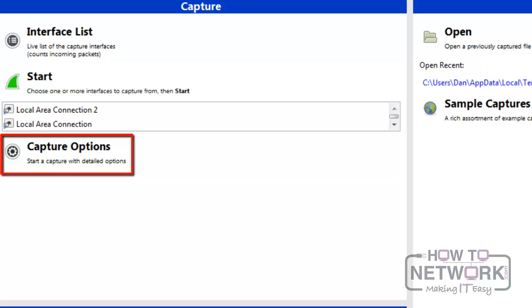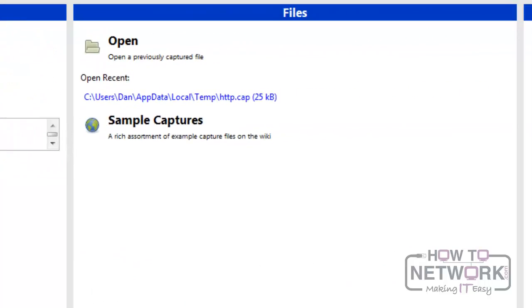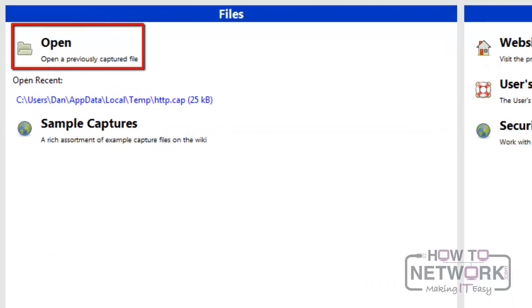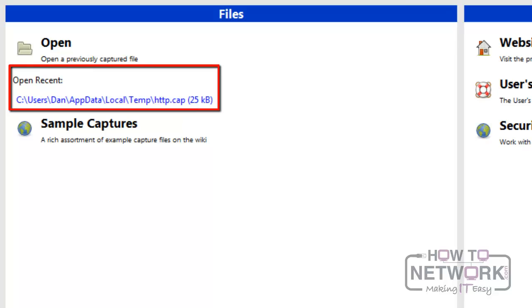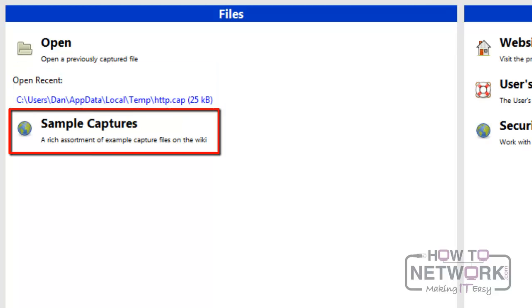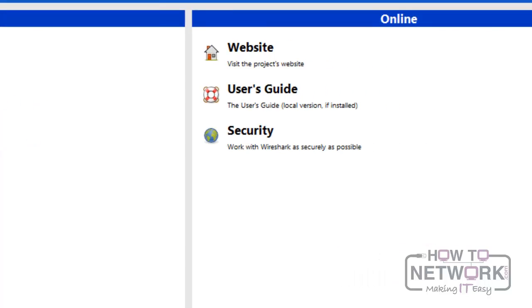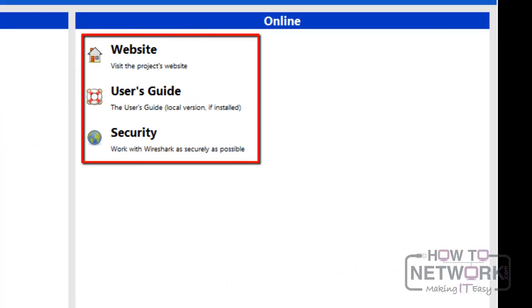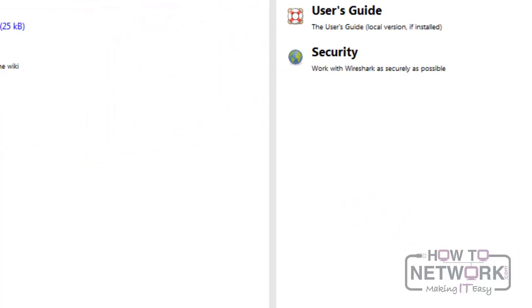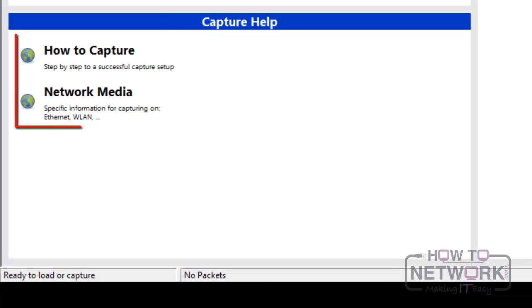In the file area, you can open a previously captured file or a recently opened one. You can check other sample captures online as well. From the online area, you can find useful online Wireshark links, and in the capture help area, there are some links helpful for capturing information.